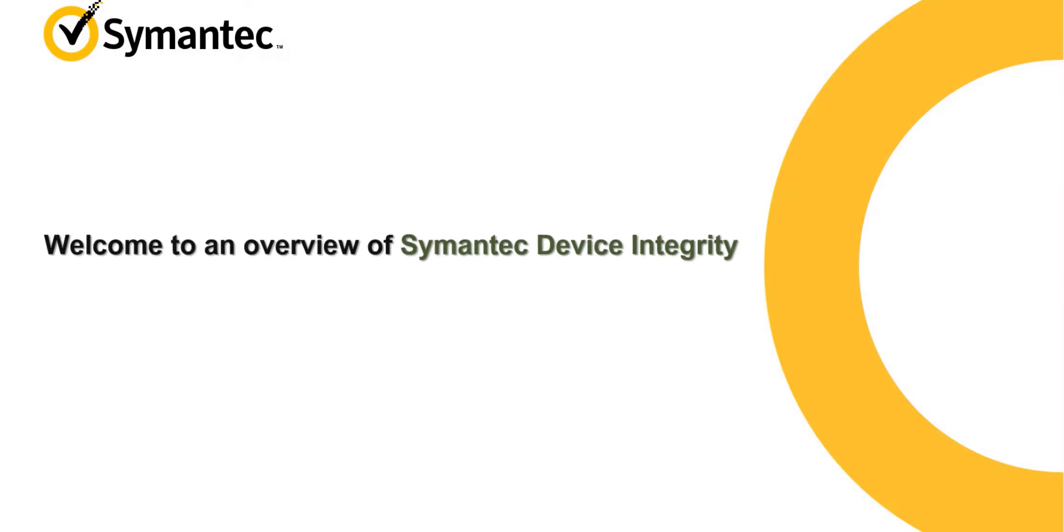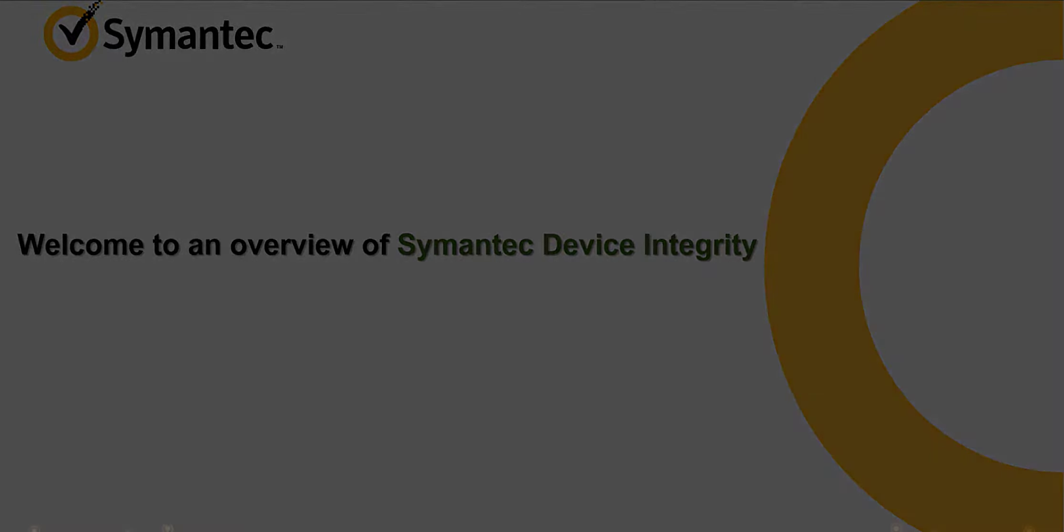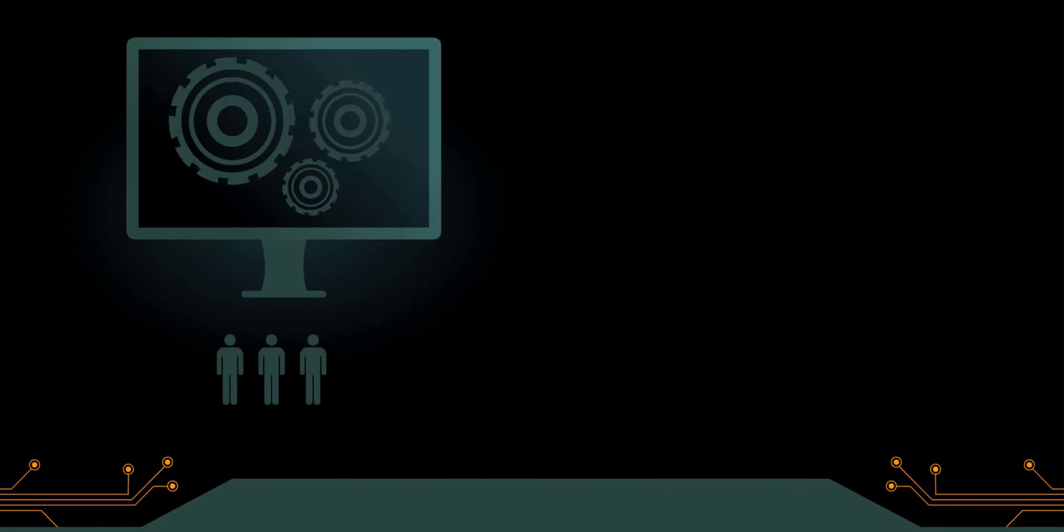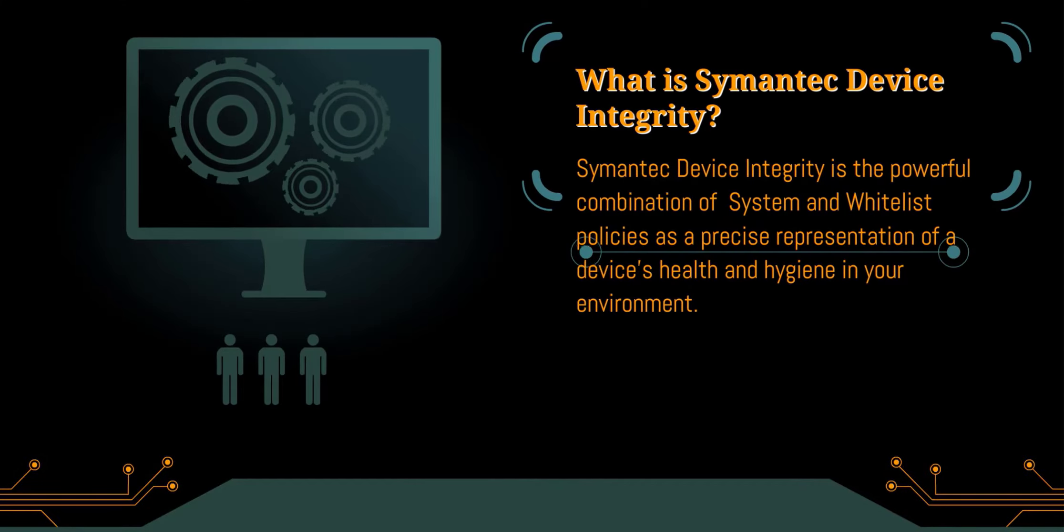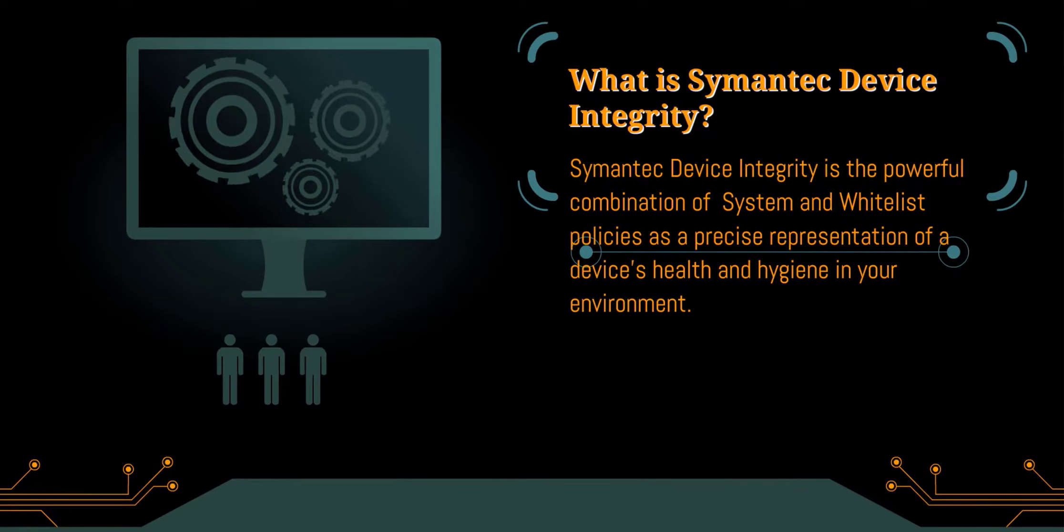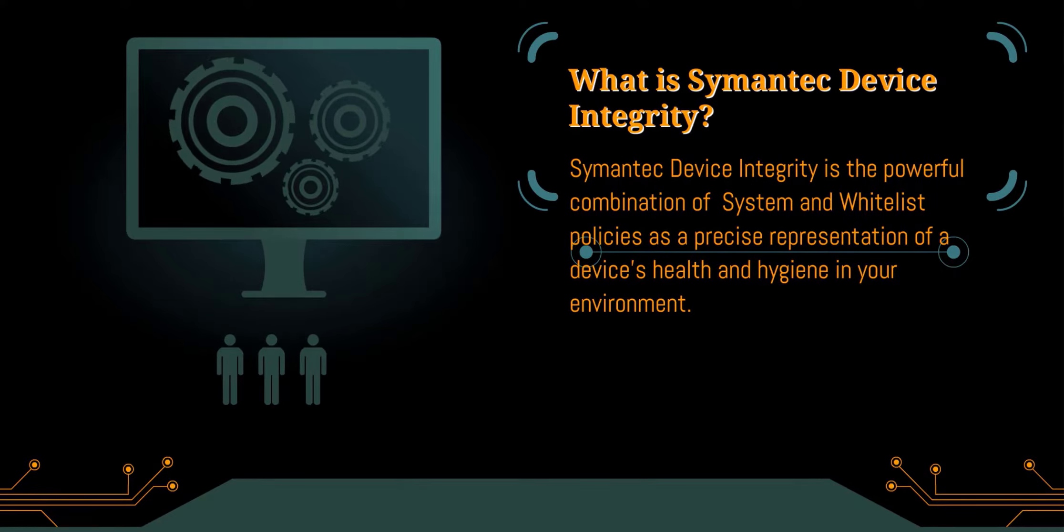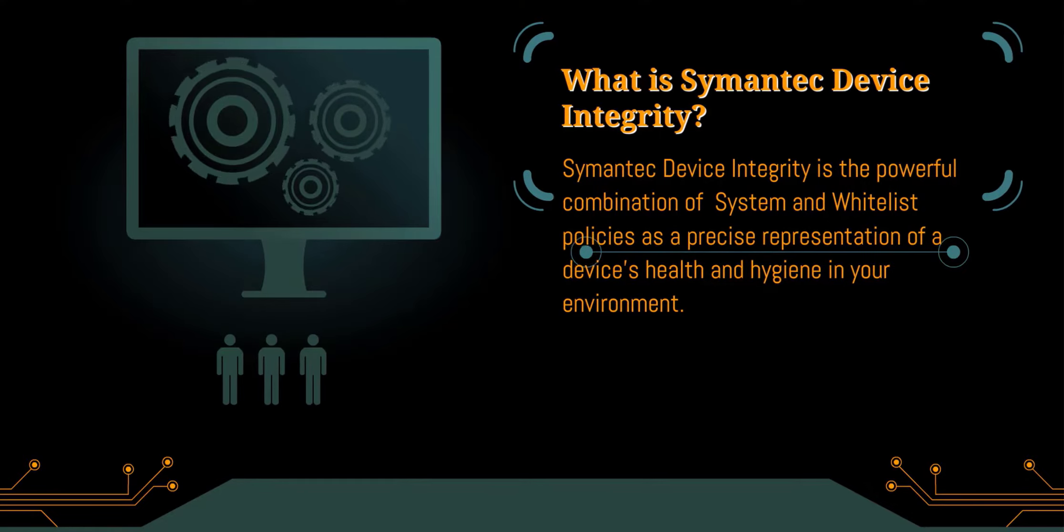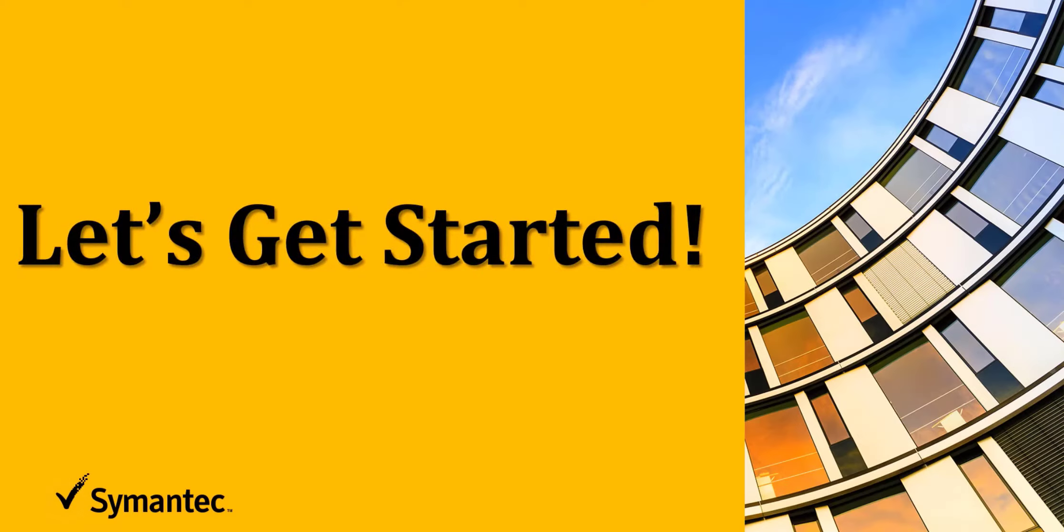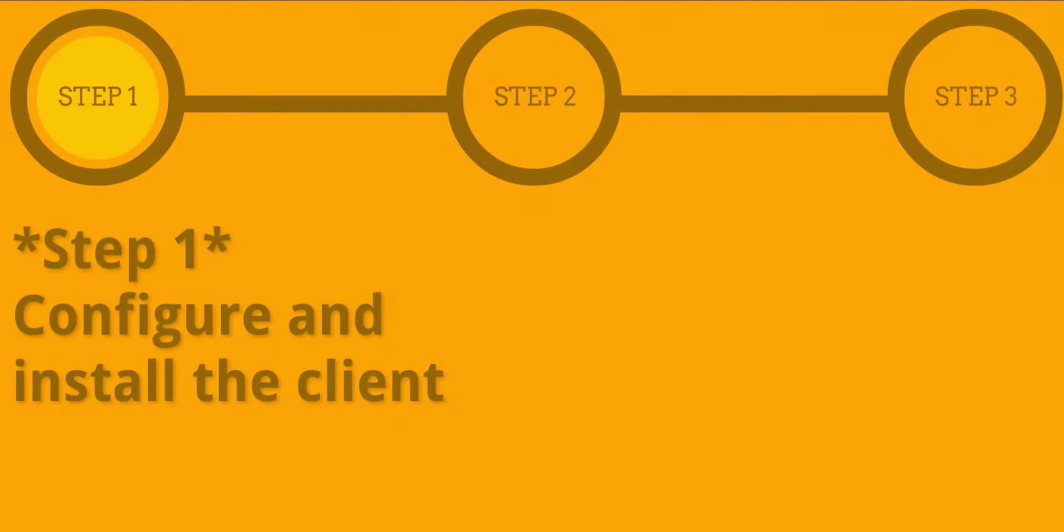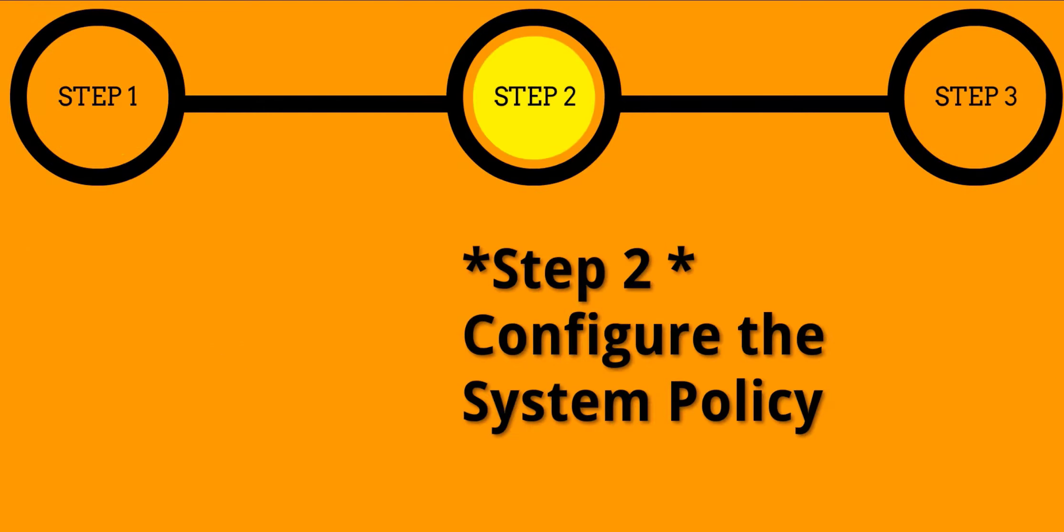Welcome to an overview of Symantec Device Integrity. What is Symantec Device Integrity? Our Device Integrity journey consists of three simple steps.